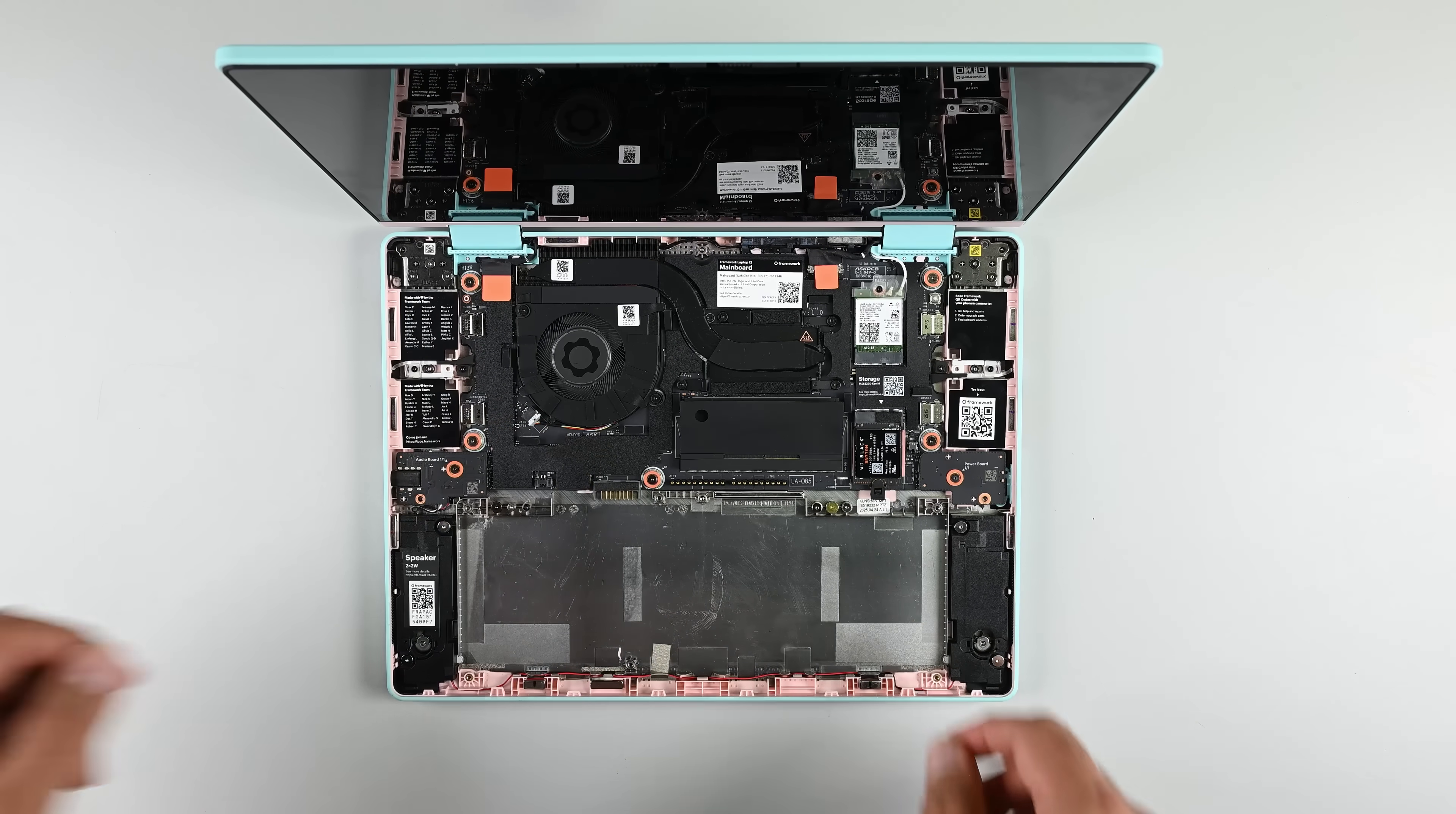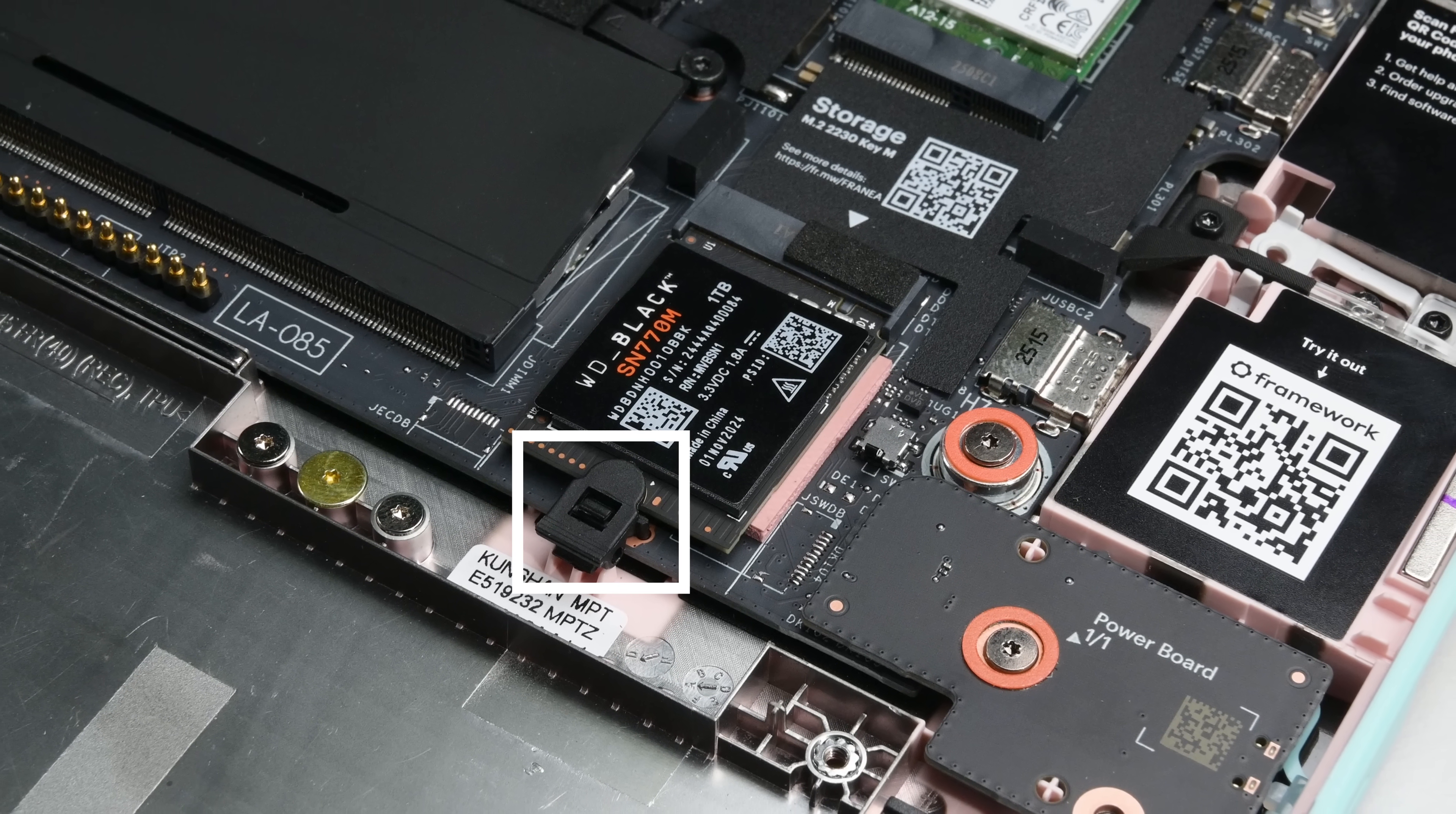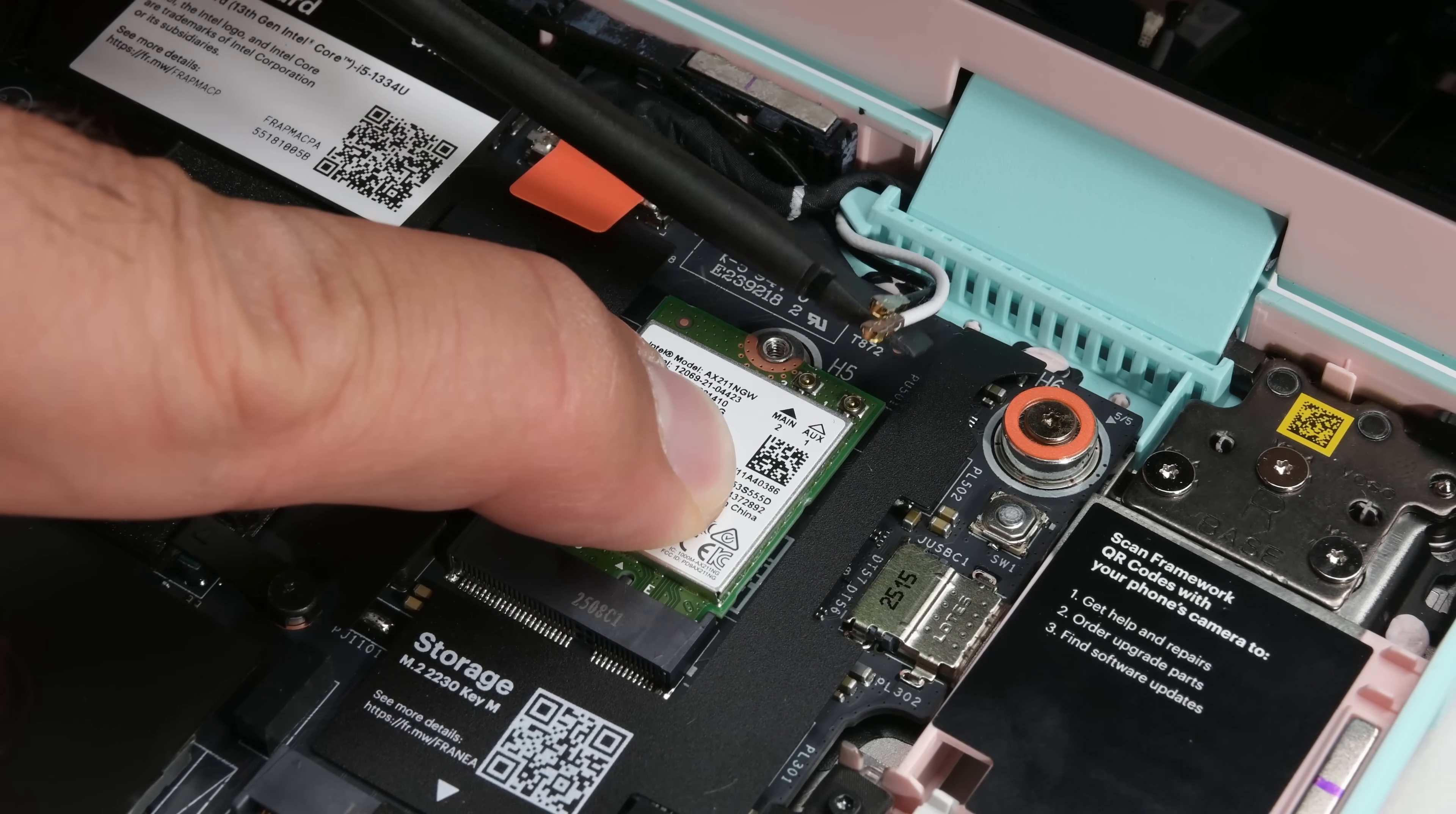Moving on to the upgradable modules, the DDR5-5600 RAM sticks are the first to come away. Just like the RAM, the short M.2-2230 SSD has a clever tool-free securing mechanism too. This SSD is the same form factor used in the Steam Deck, which you can find in the iFixit store. Another tap of T5 screw and a couple of coax cables gives me the wireless card.